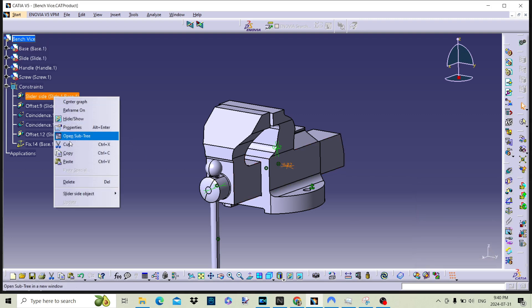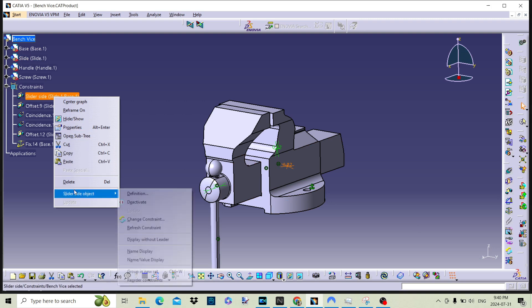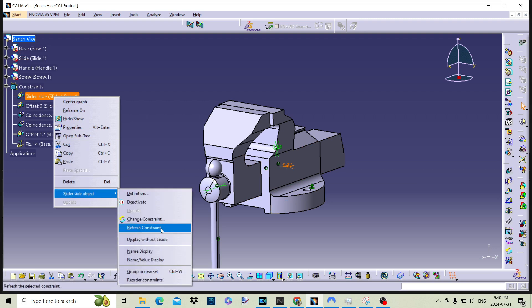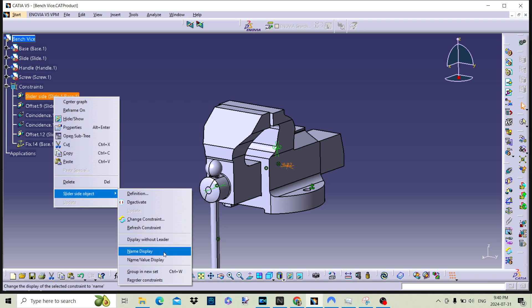We can also switch the view state on and off with the name and value of the constraint displayed in the editor window.